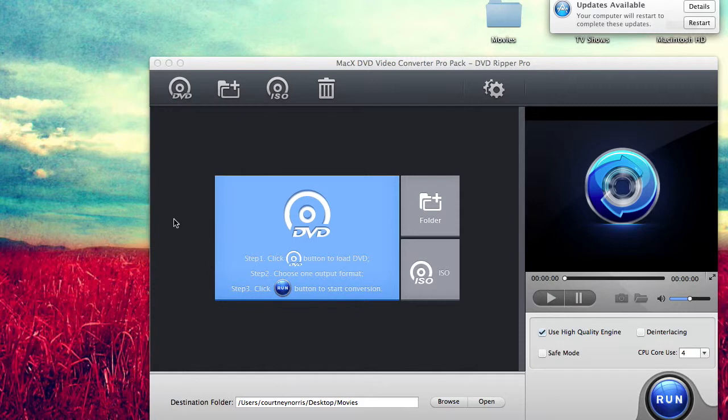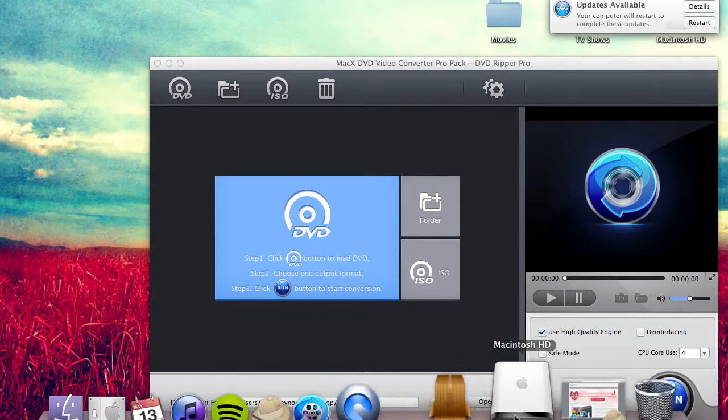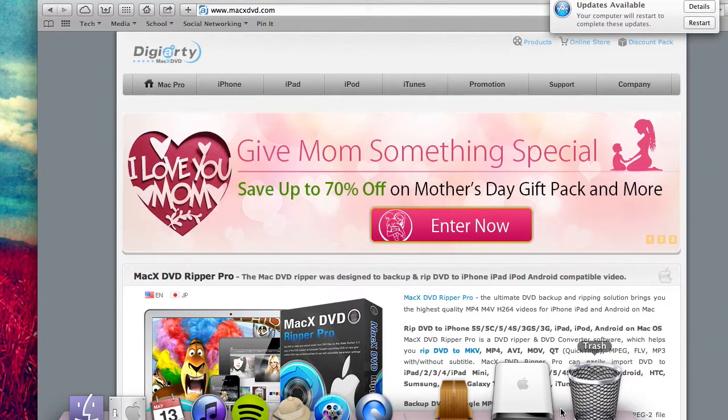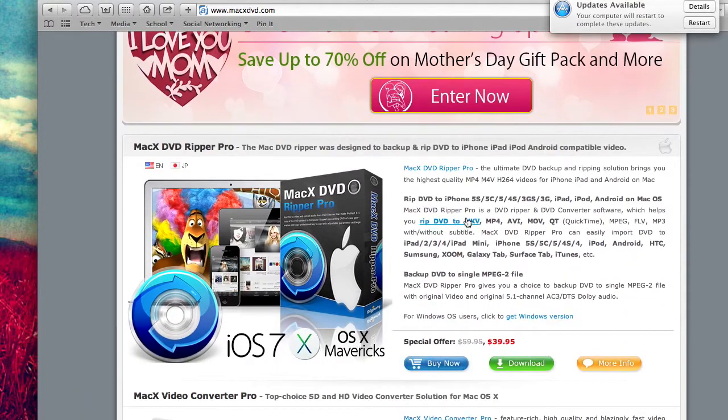Hey guys, welcome to the tech show. I'm your host Courtney, and in this video I'm going to show you how to rip DVDs and also how to rip a TV series that are stored on DVDs. The first thing I'm going to show you is what DVD ripper I'm using. I use MacX DVD Ripper Pro.